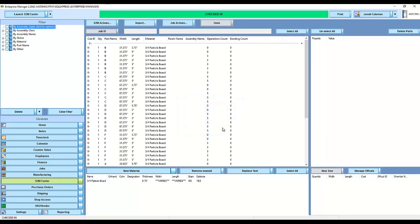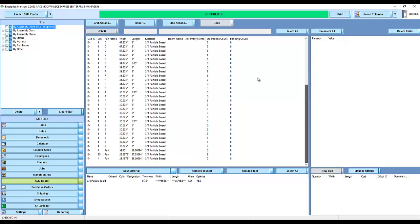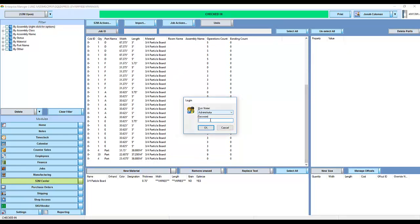Because we have Enterprise Manager installed on this computer, it's opened the Enterprise Manager Screen to Machine Center interface. If you do not have Enterprise Manager, it will skip this step and go directly to Screen and Machine Center.